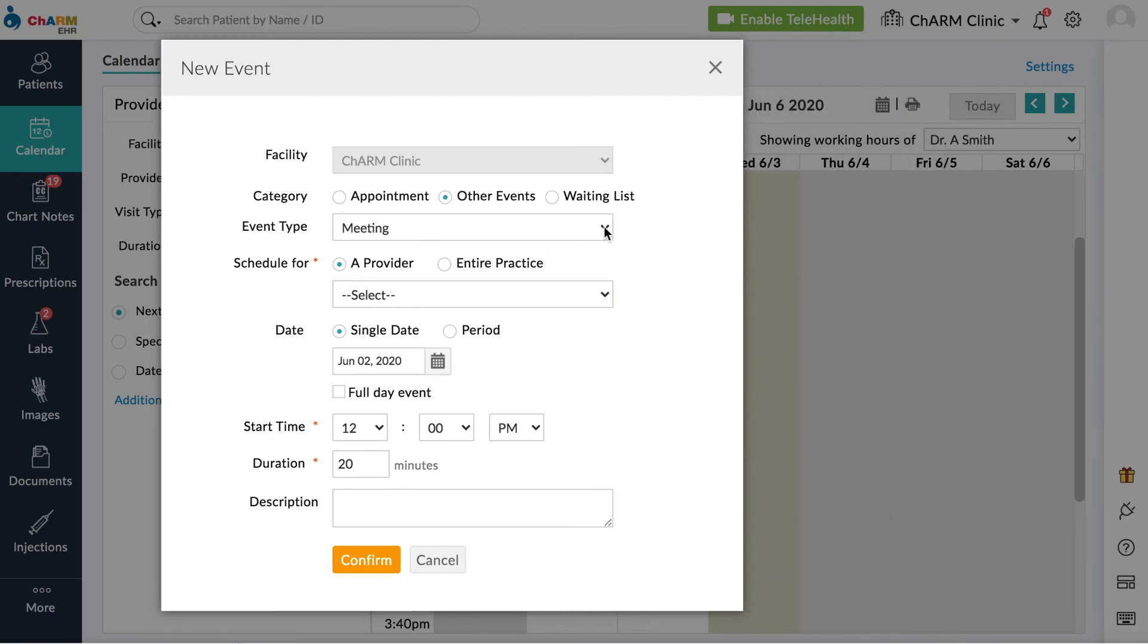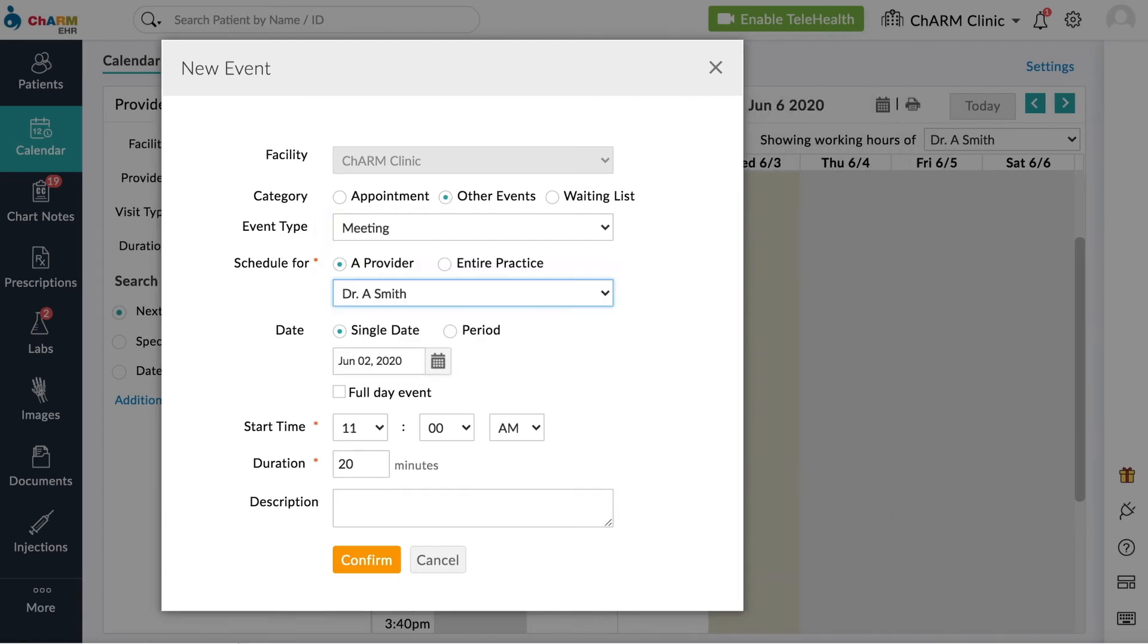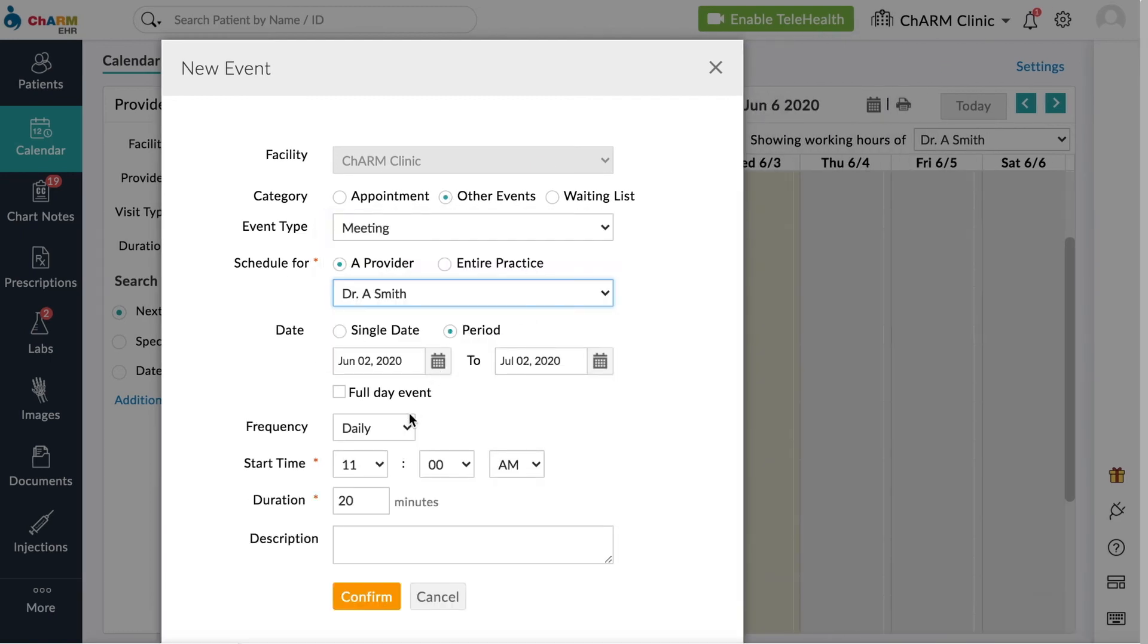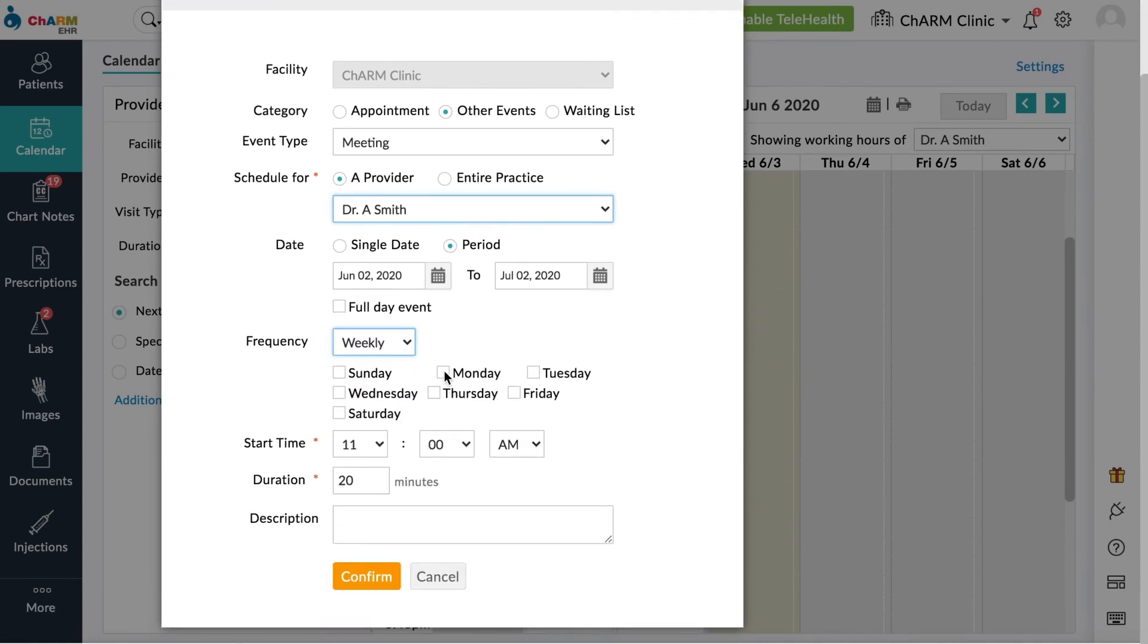Choose Event Type. Select Single Day or a Period of Time. You can also select Frequency for Recurring Events. Set the dates and durations of the event. Then click Confirm.